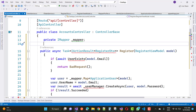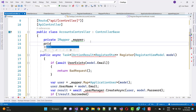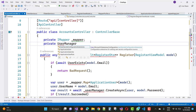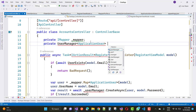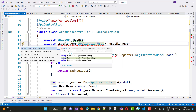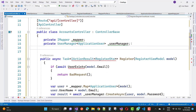You can also use UserManager here. We have a UserManager with the application user class. Inside it you can take IMapper and UserManager — so private UserManager with the application user class. In the application user class we have using Microsoft.AspNetCore.Identity. Now add private UserManager.